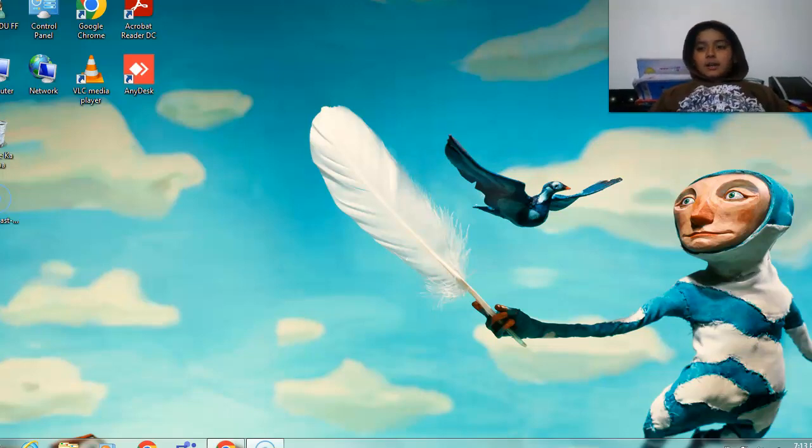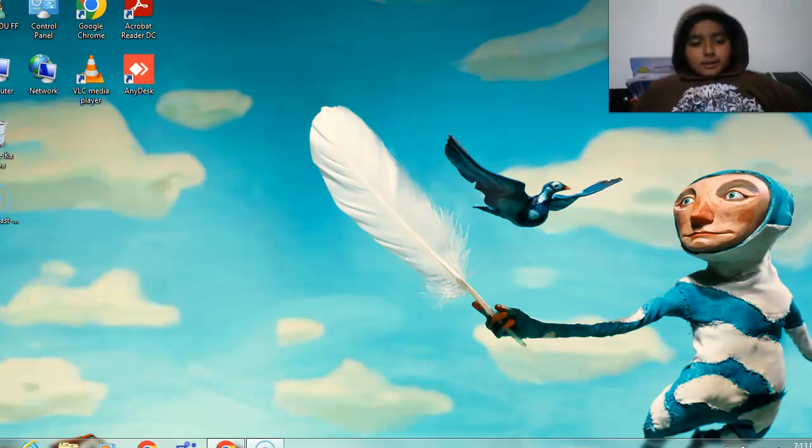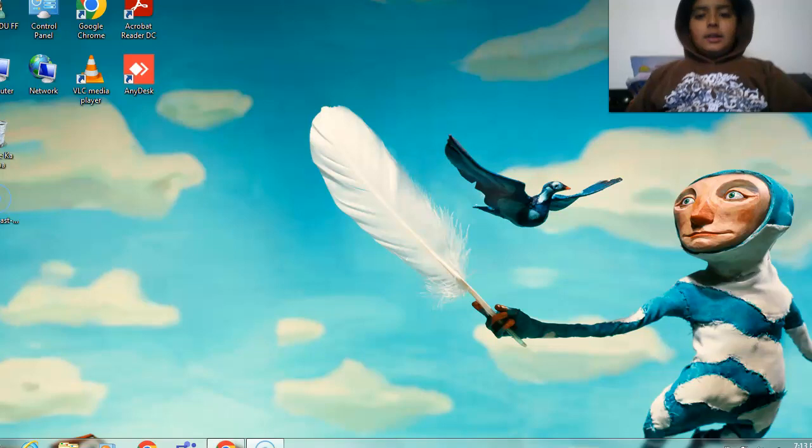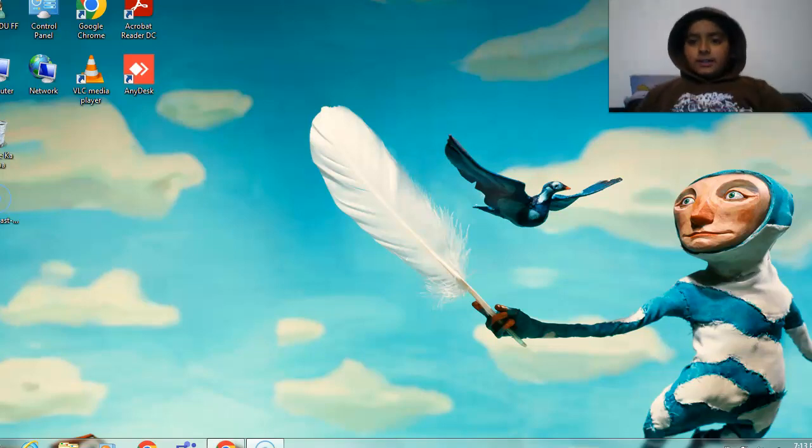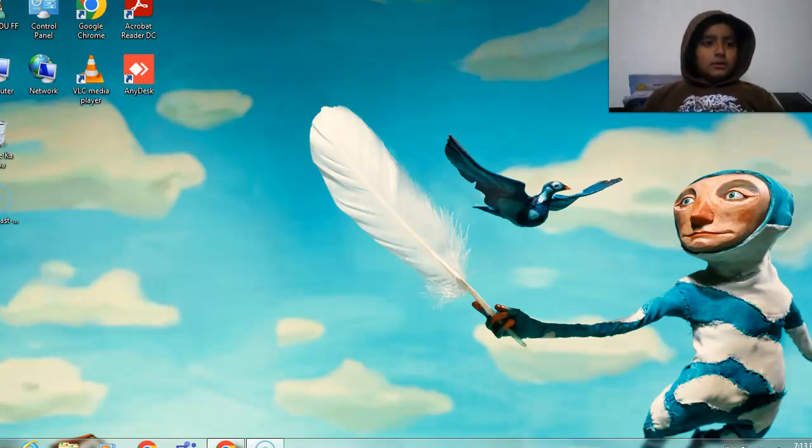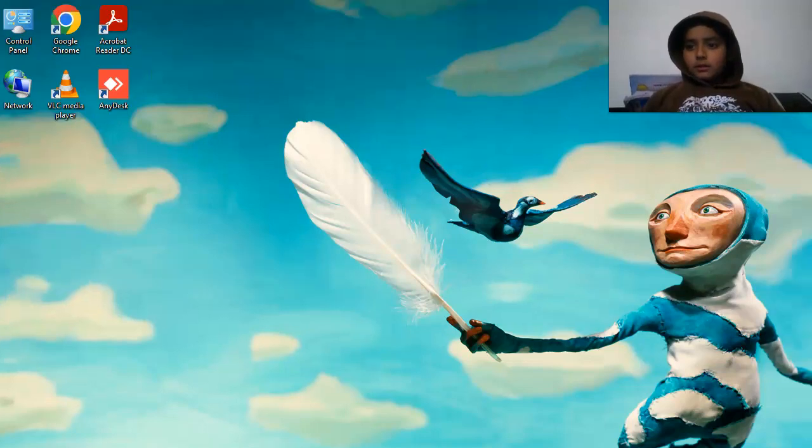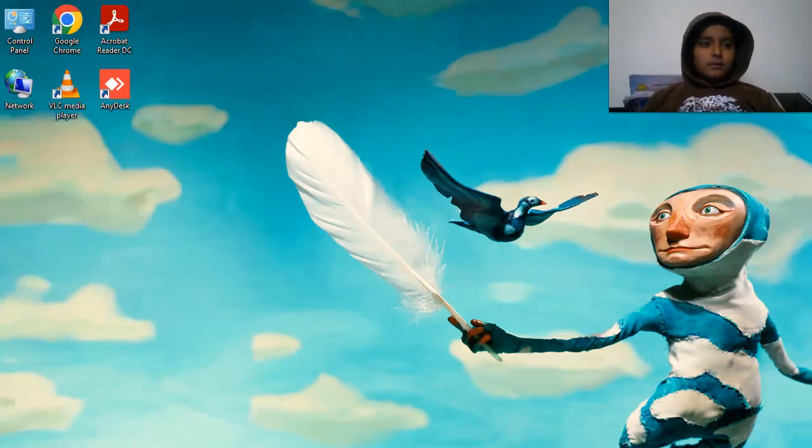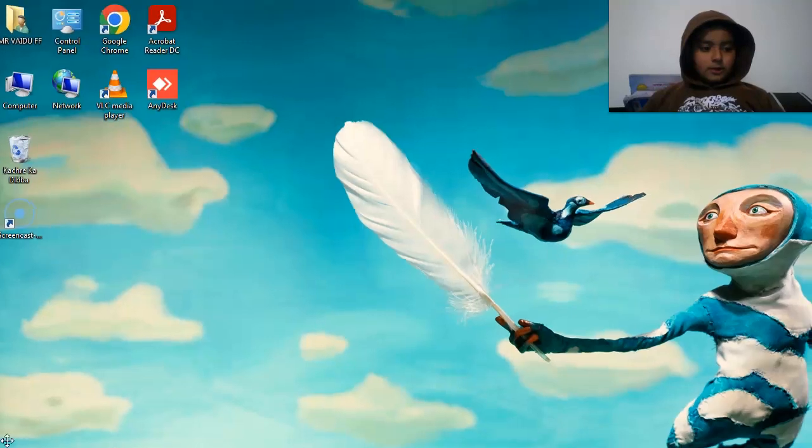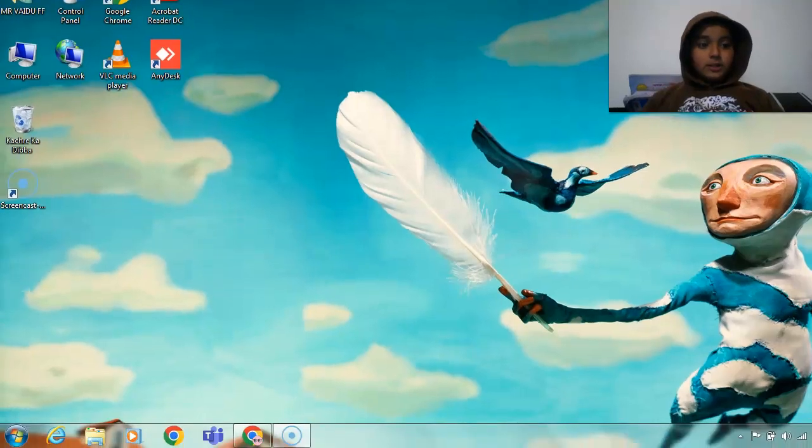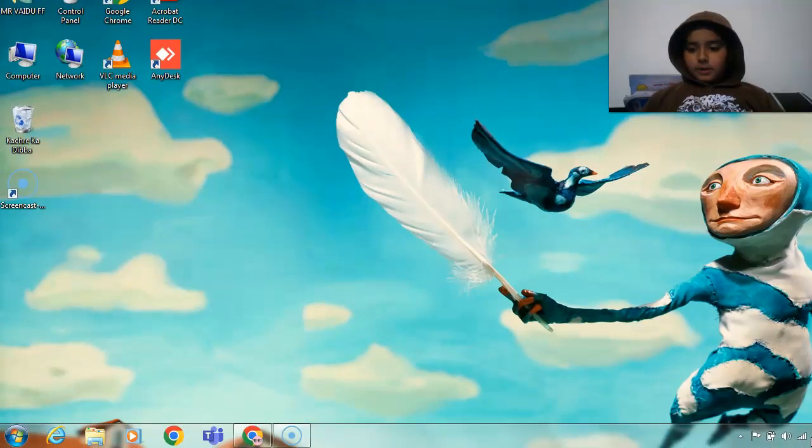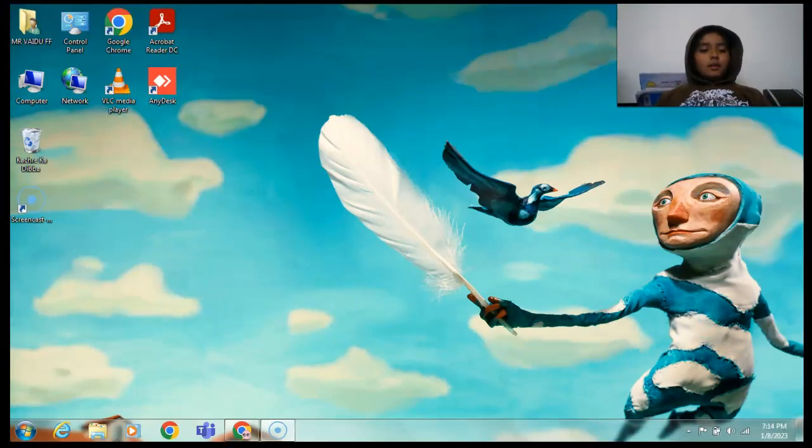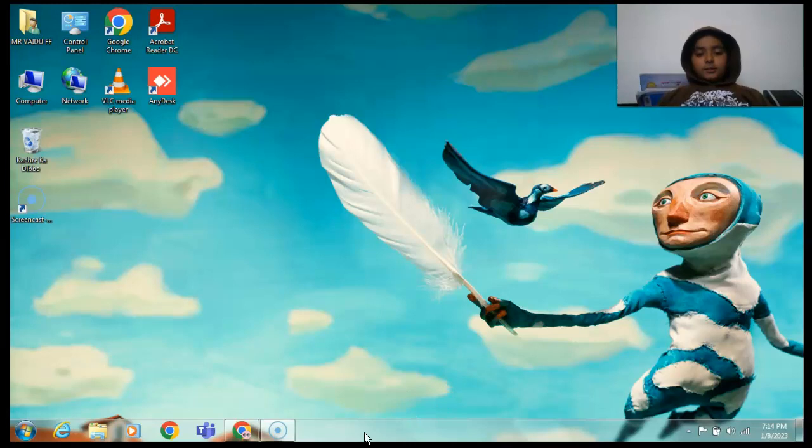Welcome back to my channel guys, Coding with Magic. Today we will make a short story on Scratch. First I will set my screen. Now I have set it up.